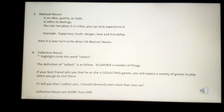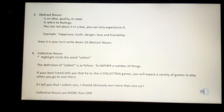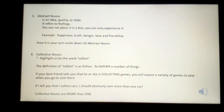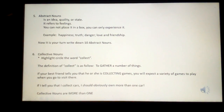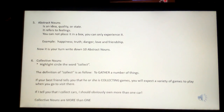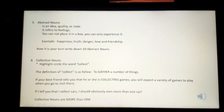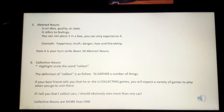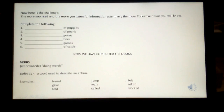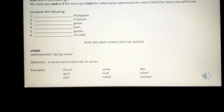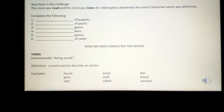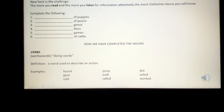The sixth subheading is collective nouns. Highlight or circle the word 'collect'. The definition of collect is: to gather a number of things. If your best friend tells you they are collecting games, you will expect a variety of games when you visit them. If I tell you I collect cars, I should obviously own more than one. Collective nouns refer to more than one. The more you read and listen attentively, the more collective nouns you will know. Complete the following collective nouns. Now we have completed the nouns.